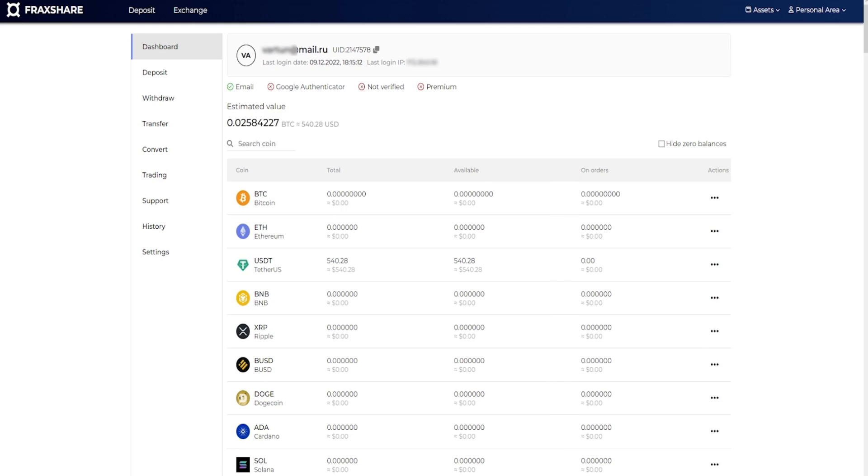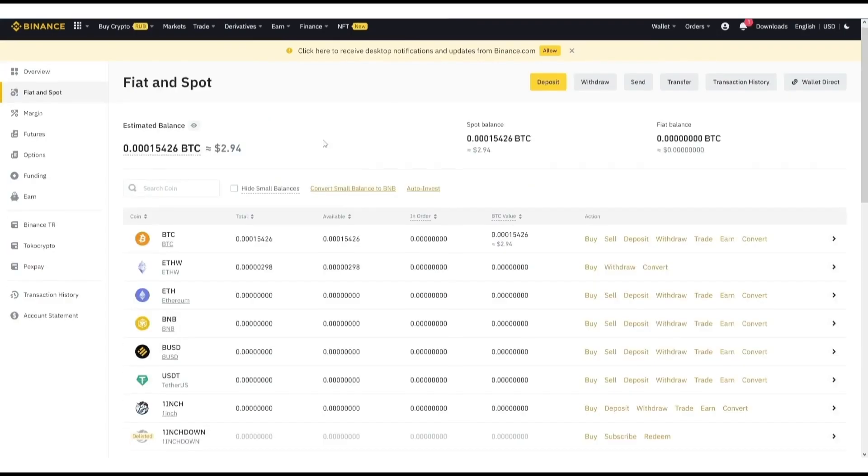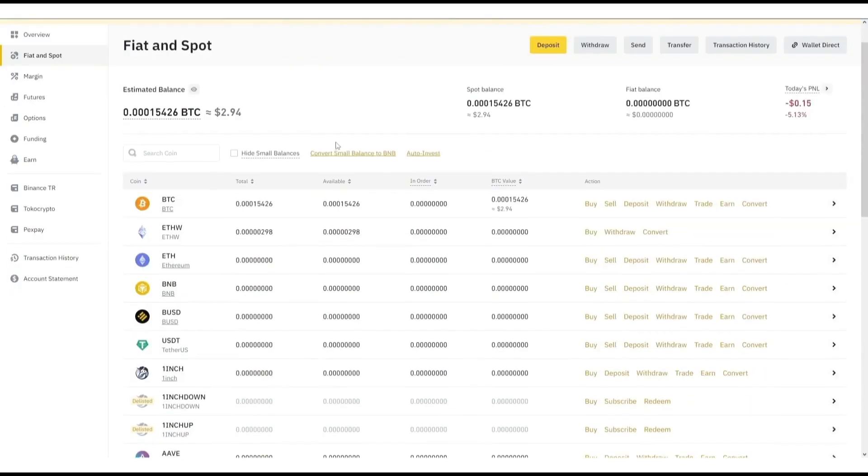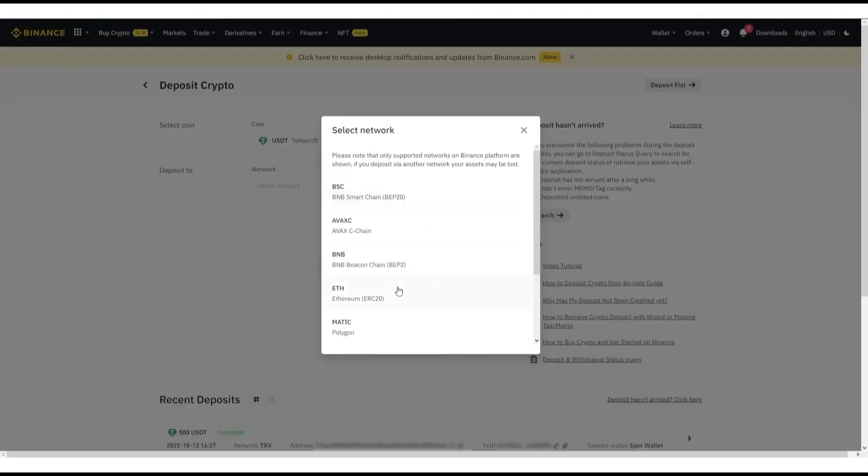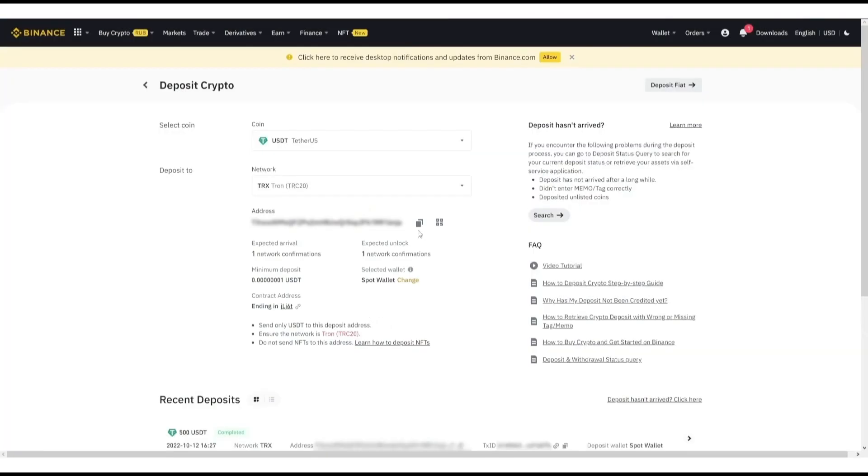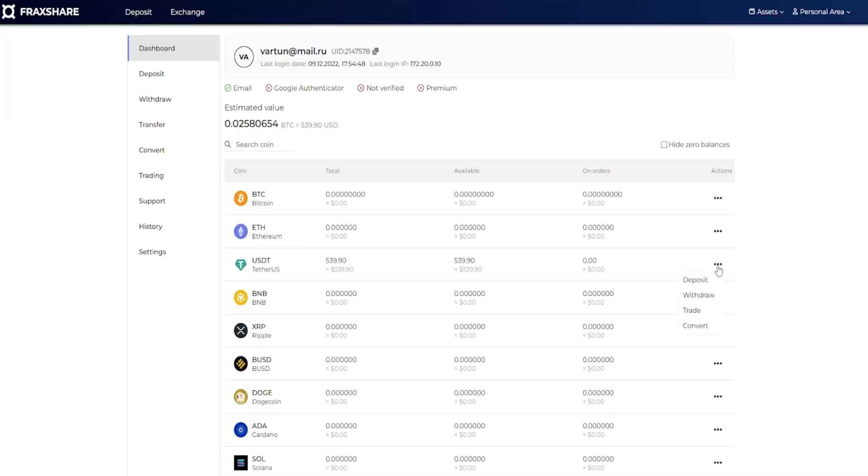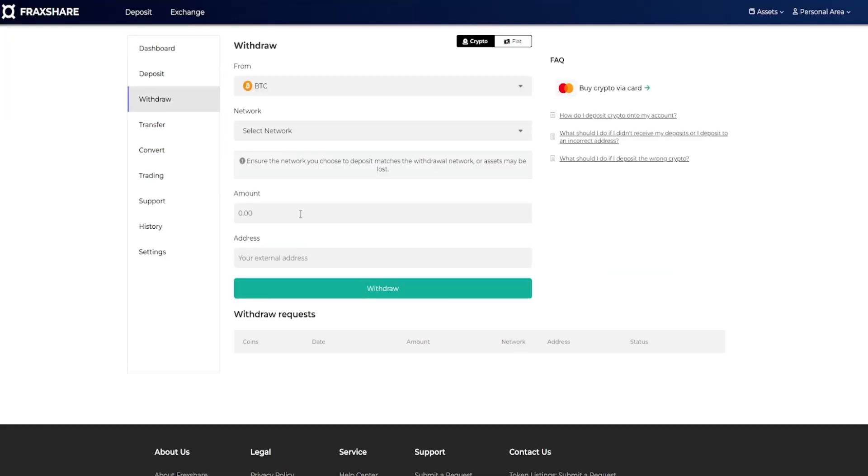I withdraw them back to myself in Binance. Let's summarize, I bought Bitcoin on Binance for 500 USDT and sold Bitcoin for USDT on Frax Finance. My profit was 39 USDT.